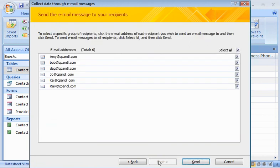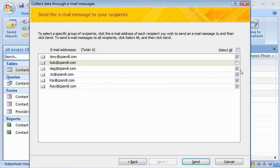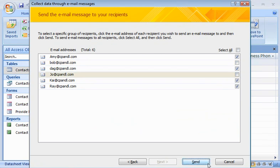Now I can tailor the list of recipients by selecting or clearing the checkbox next to each name. I've decided not to send the message to two of my recipients, so I'll clear those two checkboxes. Now, I click Send.